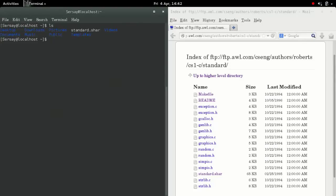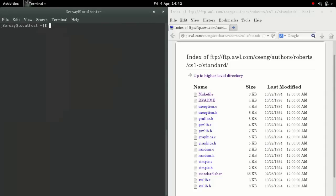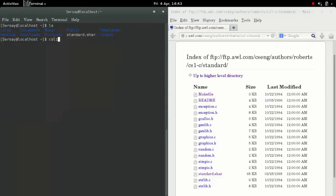The next command you want to do is sh and then standard.share. That extracts the information and creates a folder. When I show the files again, you see CSLIB, CS-Library.